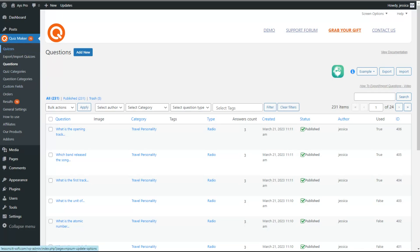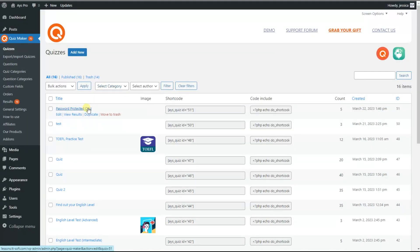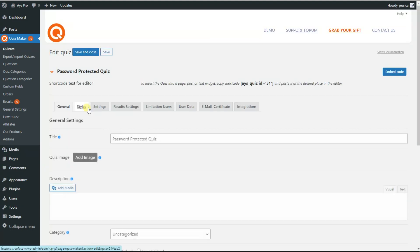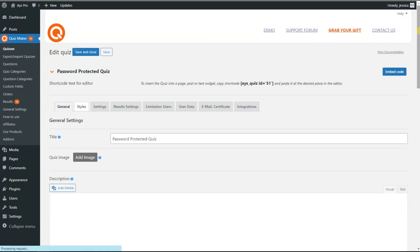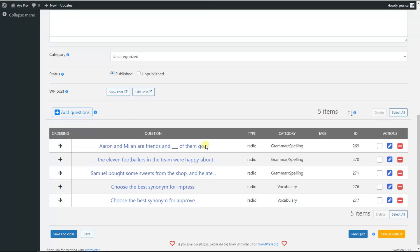We click on the particular quiz — in our case it is 'Password Protected Quiz'. By scrolling down a little bit, we will see the questions added to our quiz. First, let us discuss what we can achieve with the free version of the plugin.